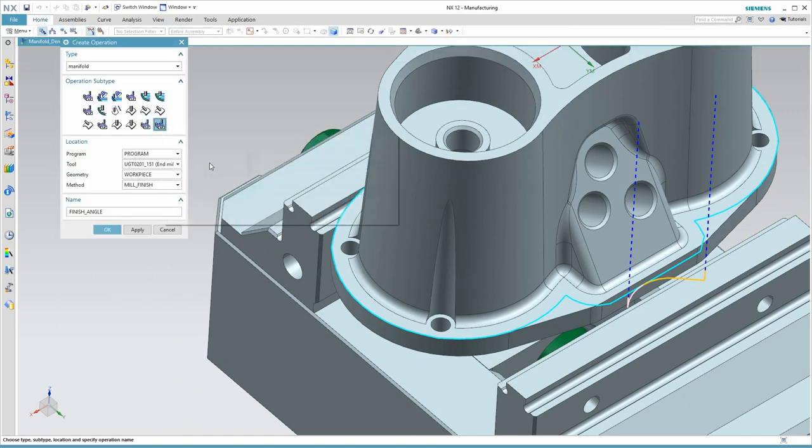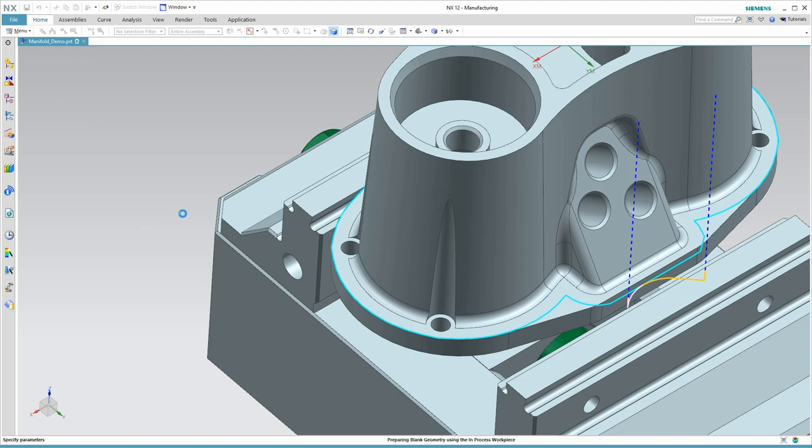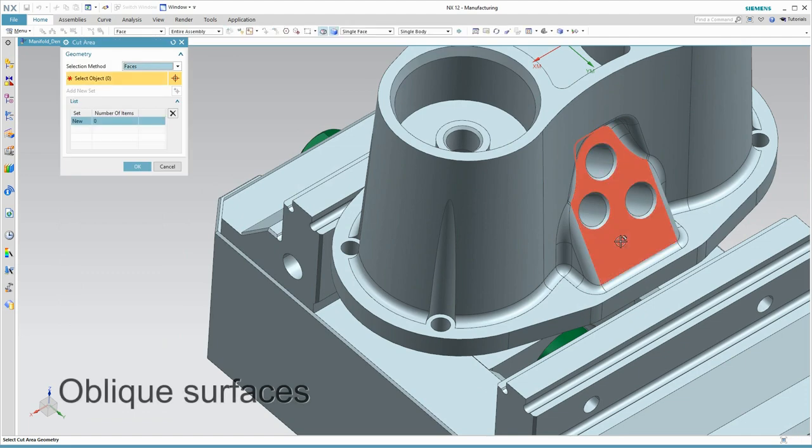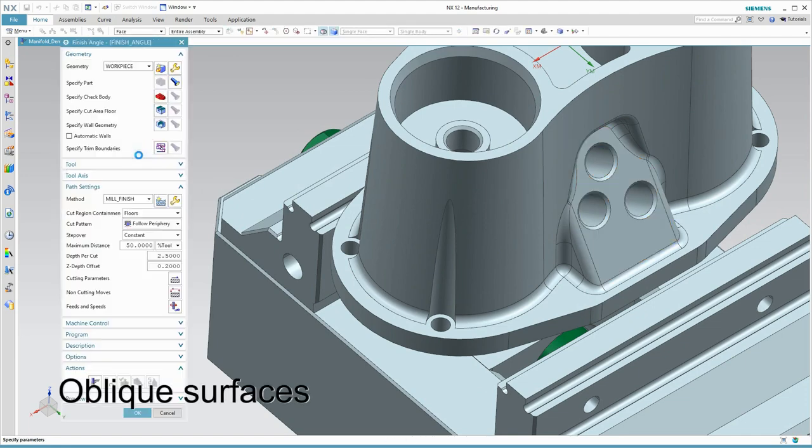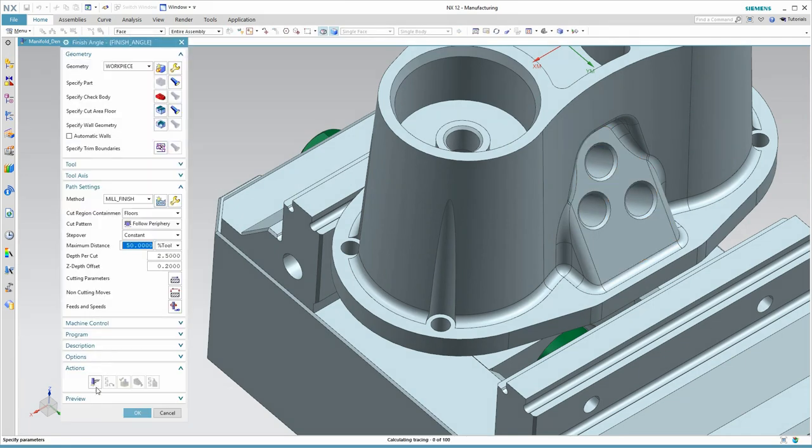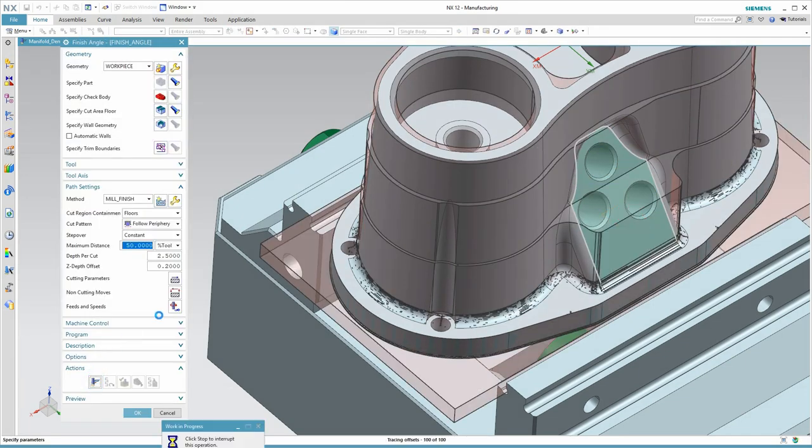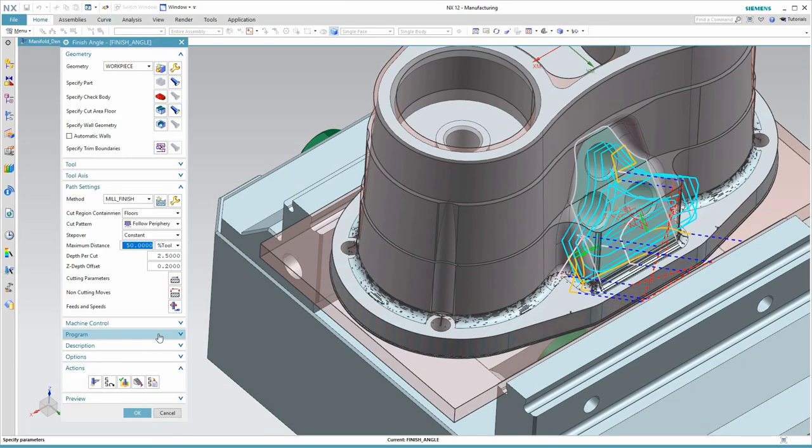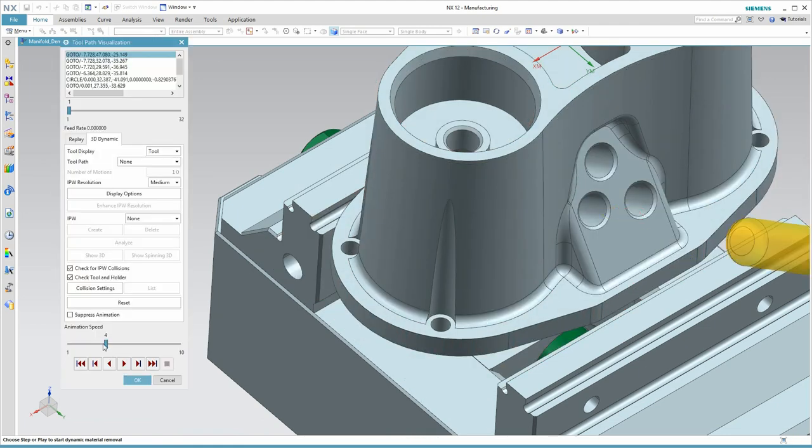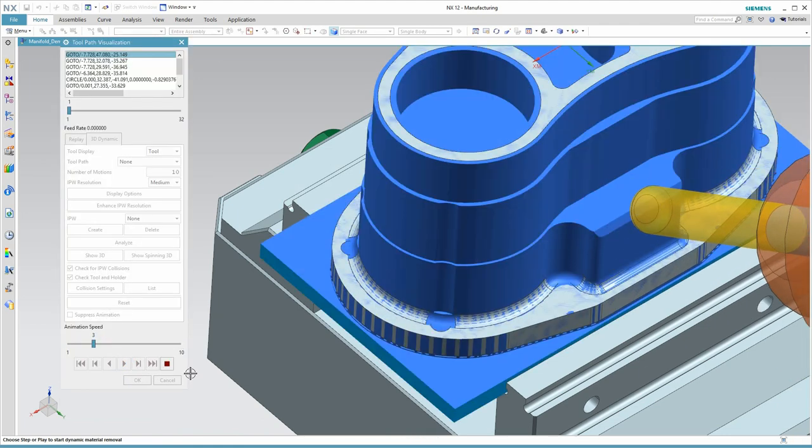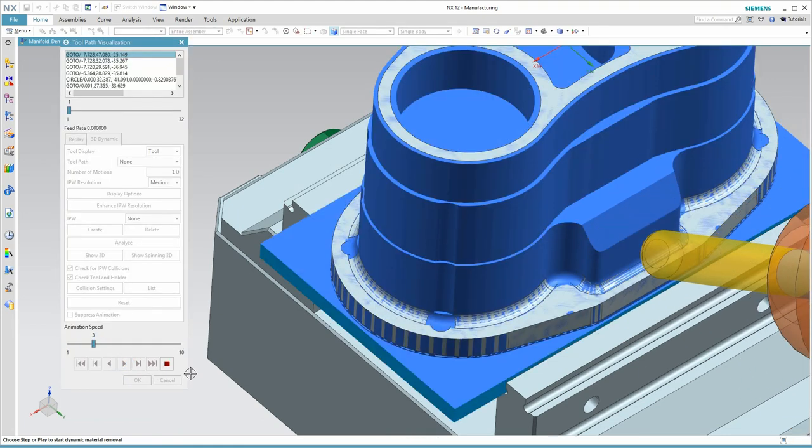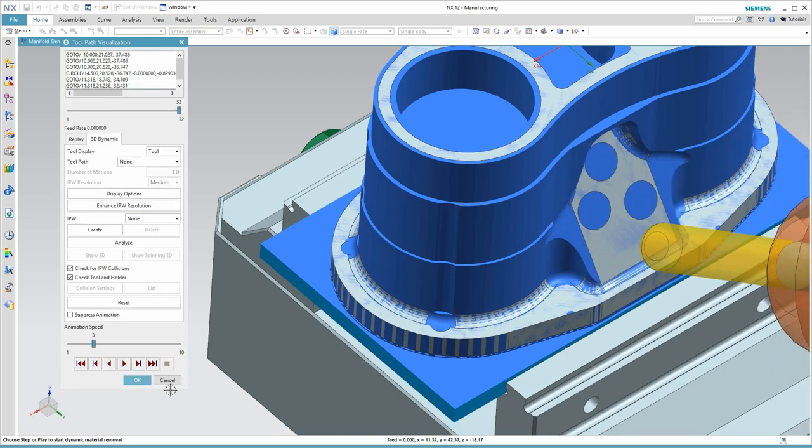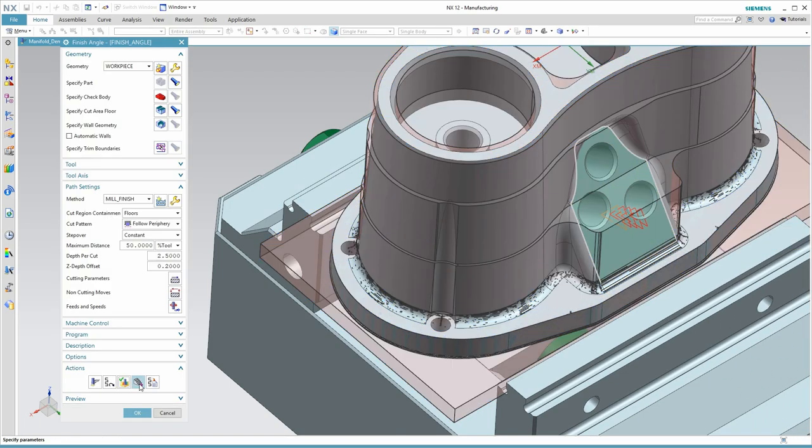Now we'll switch to machining that angled face that's there with the three holes. We're going to rough and finish, and the challenge here is the step nature of the in-process workpiece. We don't want to do any air-cutting, so let's check that automatically generated toolpath with a verification. We can see that it's doing an efficient job of only machining where it needs to.